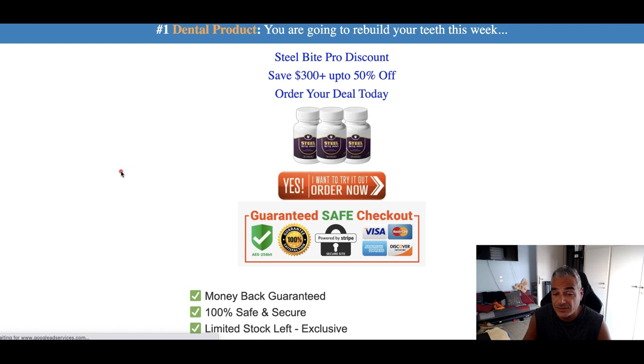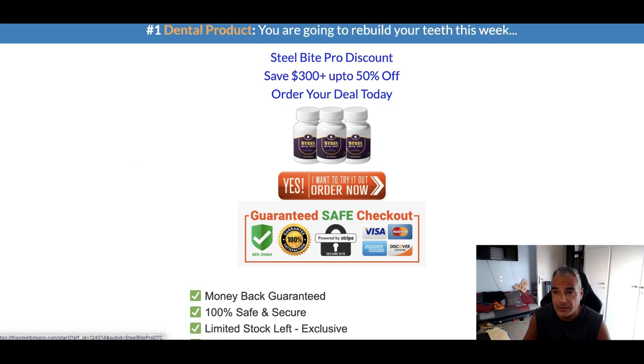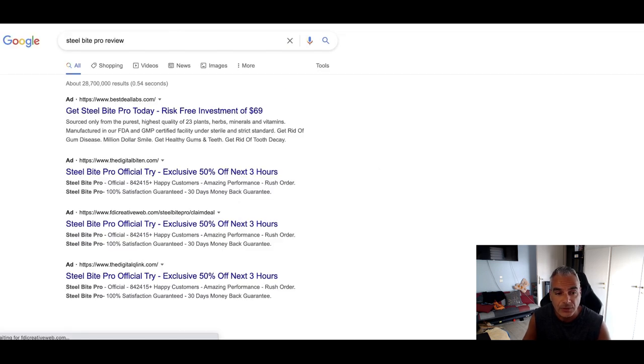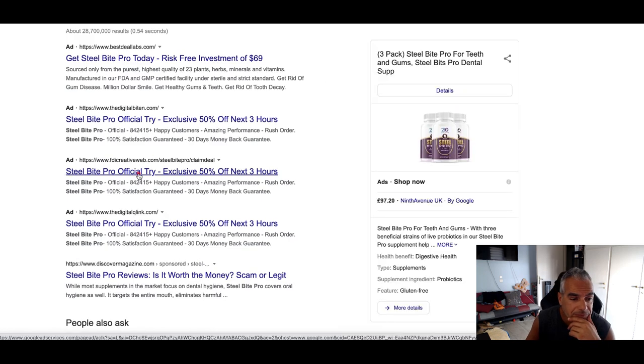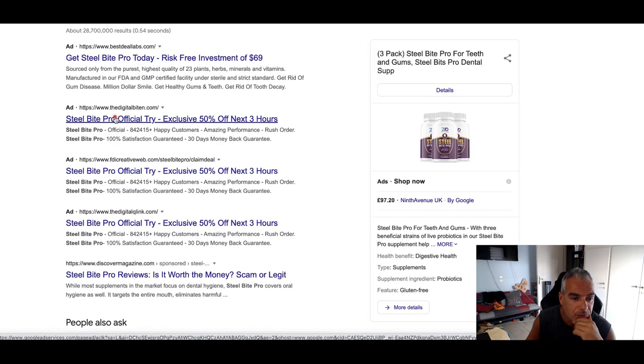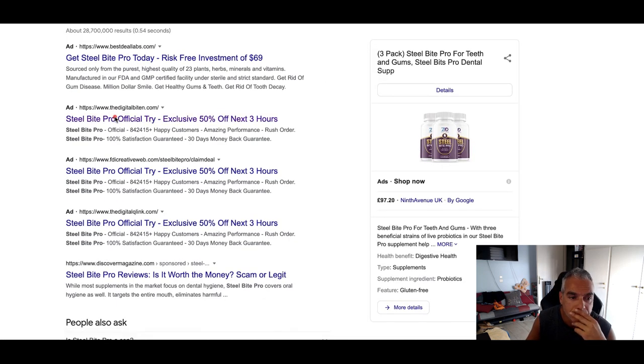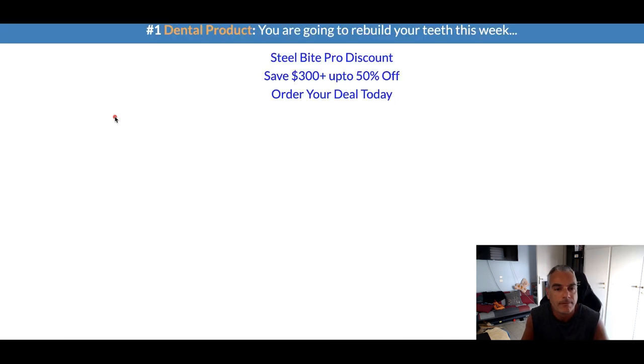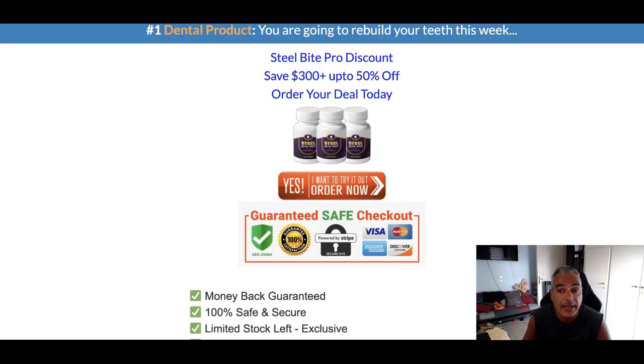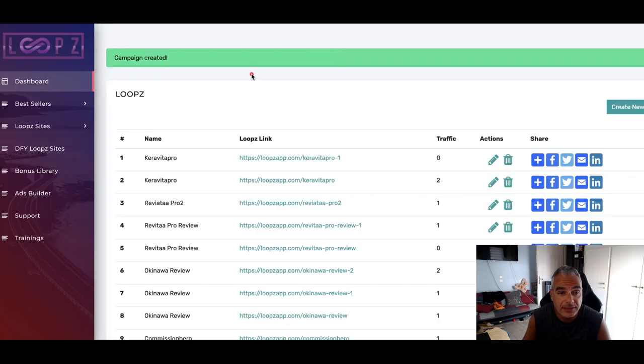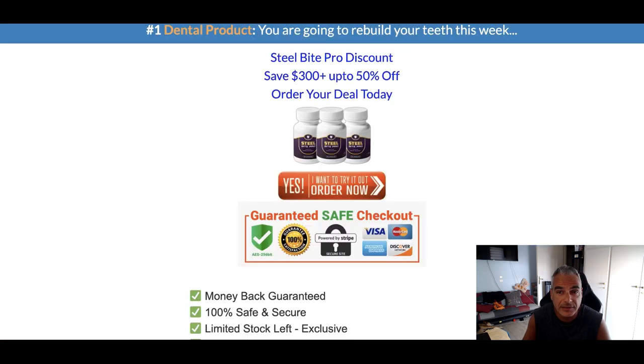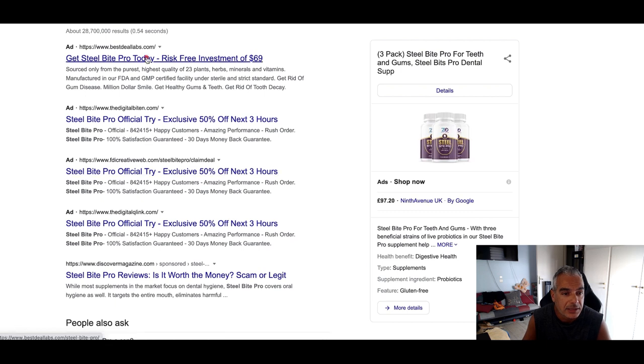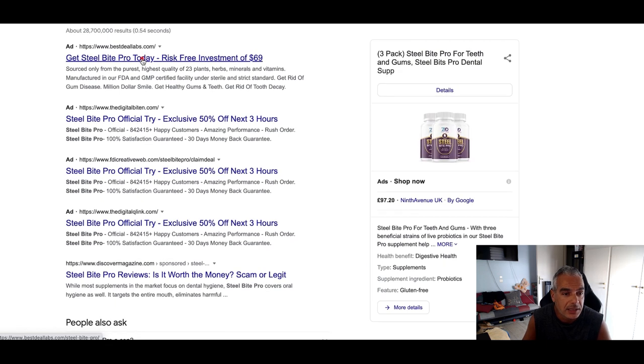Again it says same page, interesting, so there's two ads going to this. Let's go to this one. Three, it's like he's got three sites this person. Let's try this one.